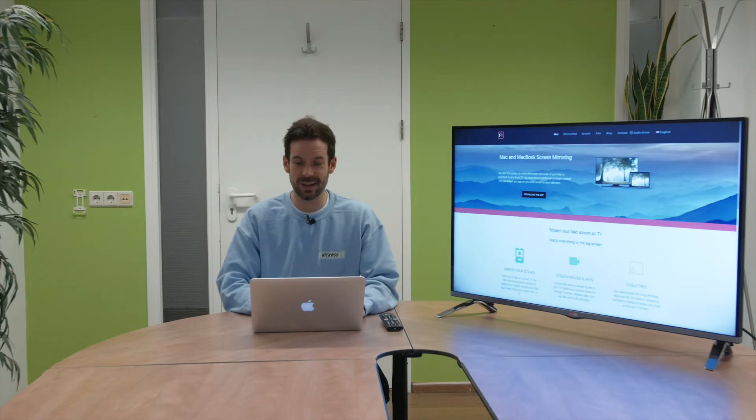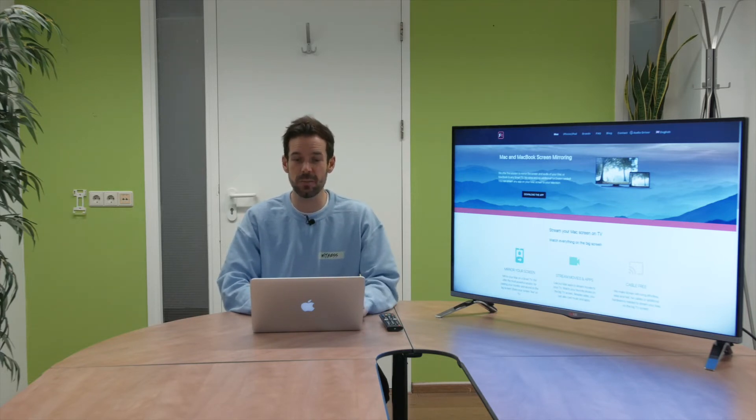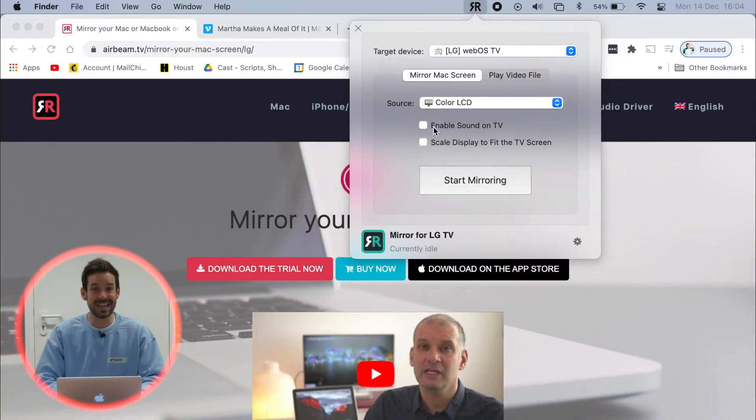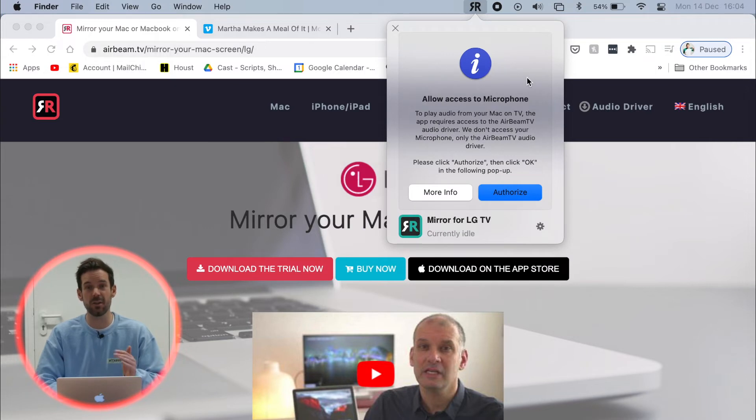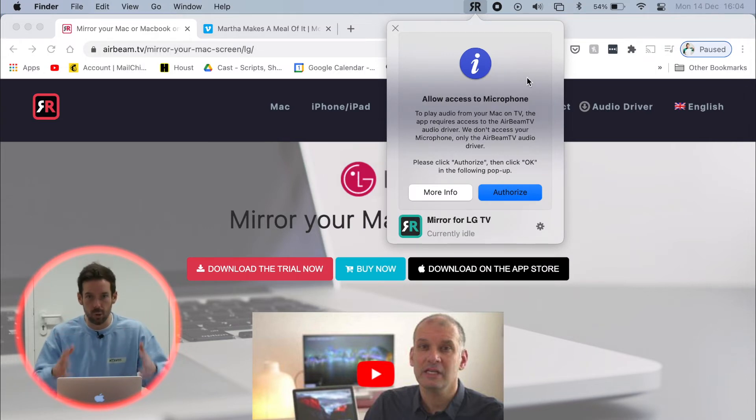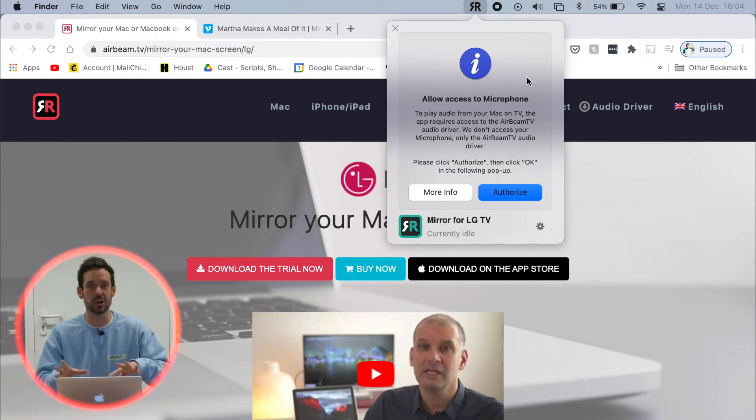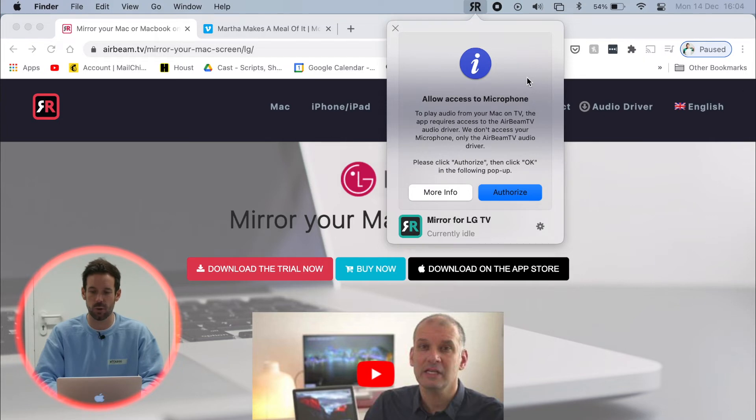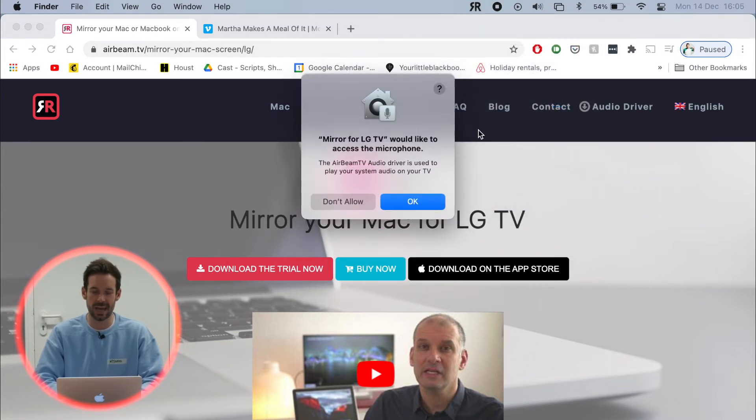So I click close and head back up to the menu bar once again, which means I can now click enable sound on TV and it'll ask us to give access to the microphone. Again, we're not recording anything through the microphone or keeping any of the data. It's just that's the function that allows the sound to travel over to the TV. So I click authorize on there and OK there.